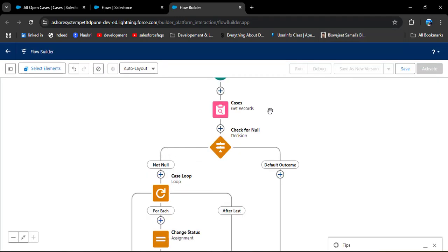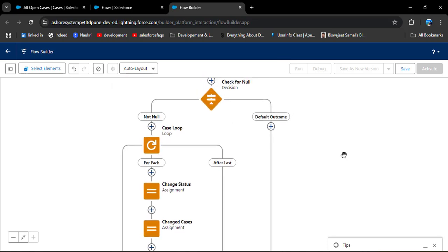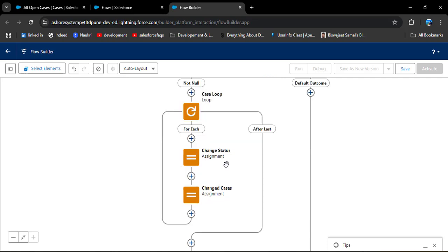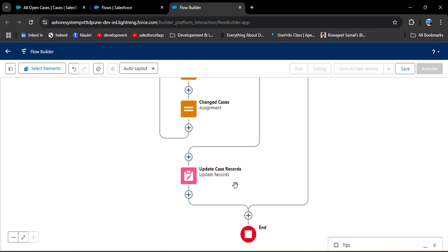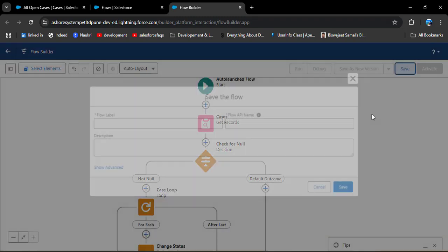Let me explain the full flow: first we added Get Records to store all open cases; then in the Decision element we check if the Get Records result is null — if so, the default outcome fires and the flow ends; if Get Records has records, we enter the loop which iterates over them, the assignment element changes the status, those records are stored in the variable, and finally we update the records.